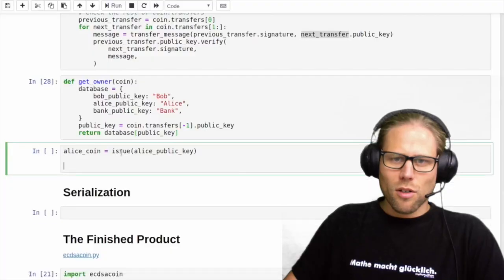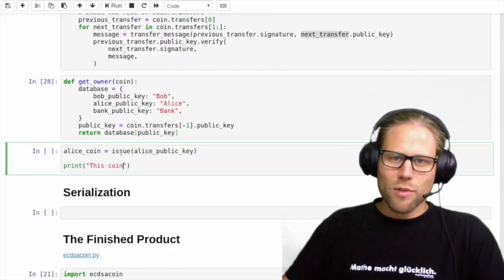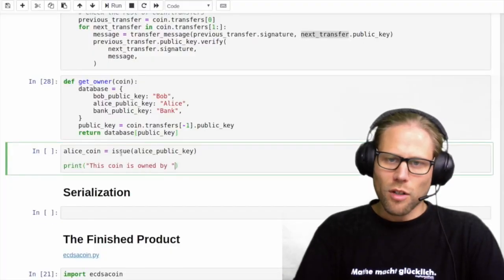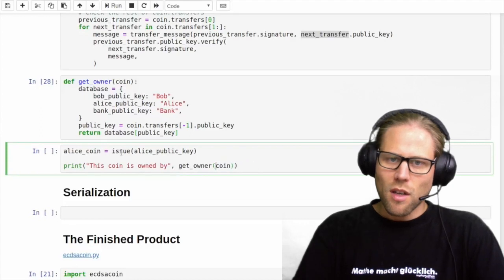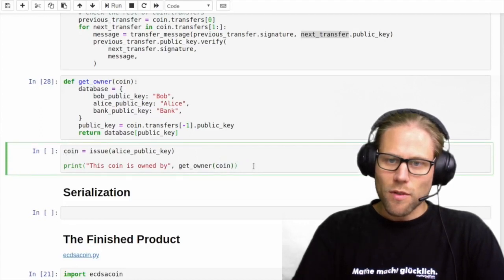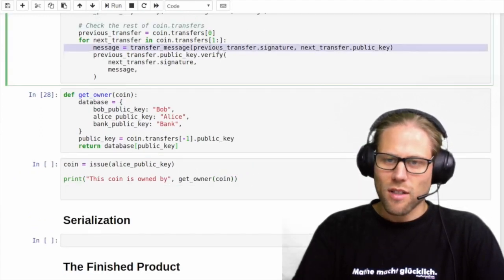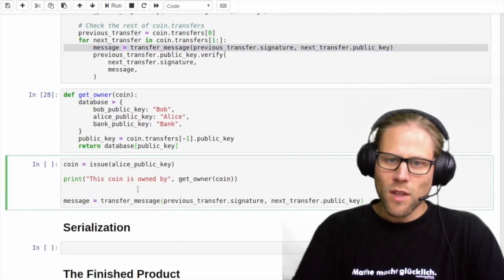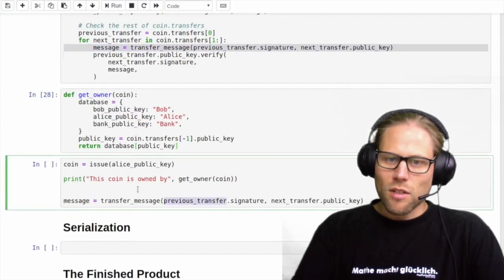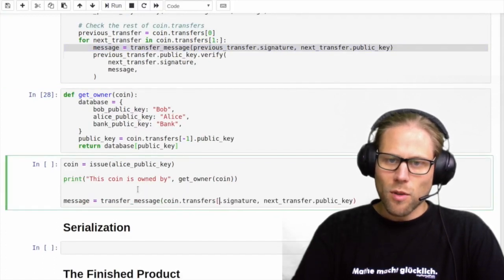So let's finish up with demonstrating that everything is working. We use our issue function to let the bank issue a coin that belongs to Alice, and we print the ownership of this coin. For this, Justin has created a small helper function.